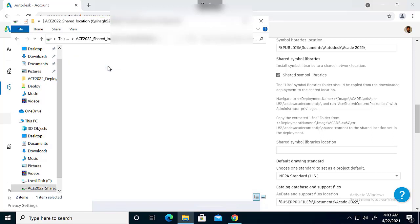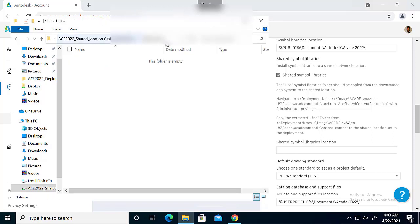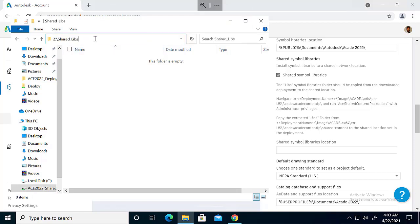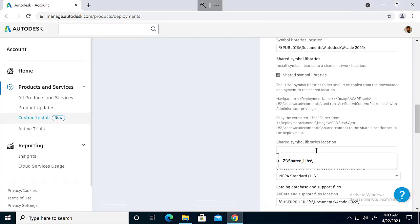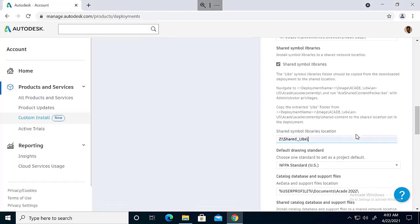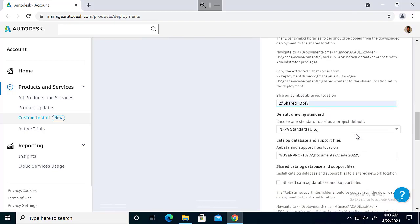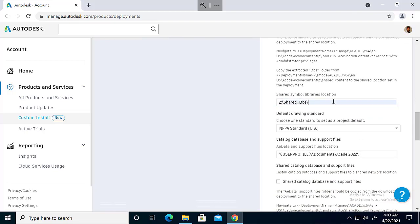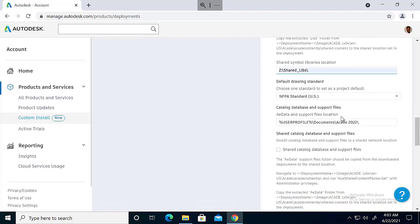So these two are empty folders created in a network path and mapped to Z drive. I'm just copying the path and then giving the path here. This is where our shared symbol library is going to be. Remember to add the backslash at the end of the path.